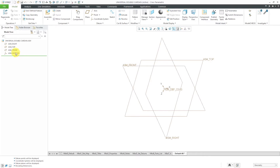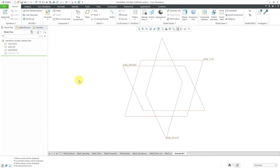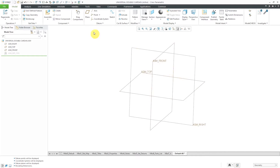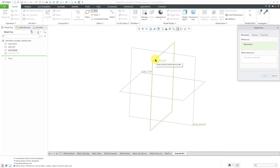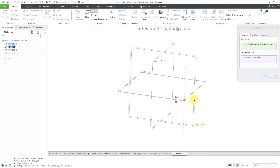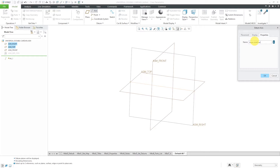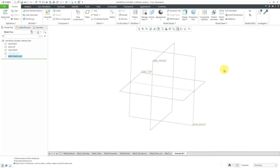The first thing I'm going to do is put in some datum axes for reference. Let me turn off the display of the coordinate system. The first one is going to be an axis at the intersection of top and right. Let's create an axis, hold down the Ctrl key, go to the Properties tab, and rename this my Input Shaft Axis. Then click OK.